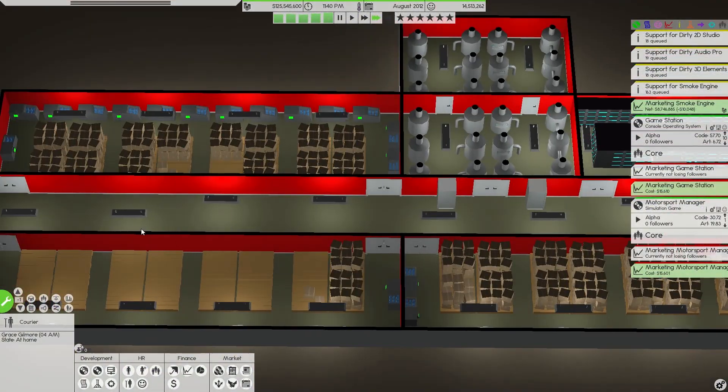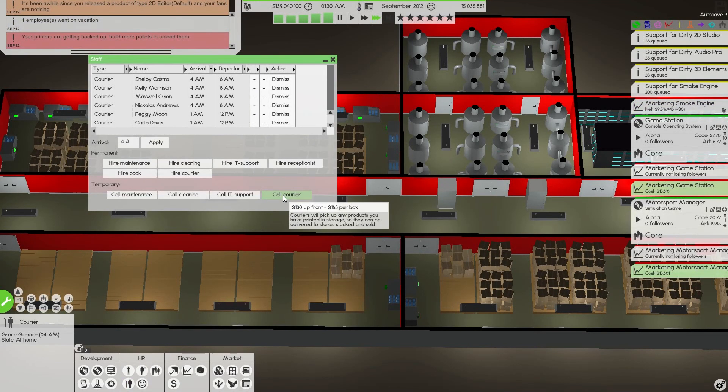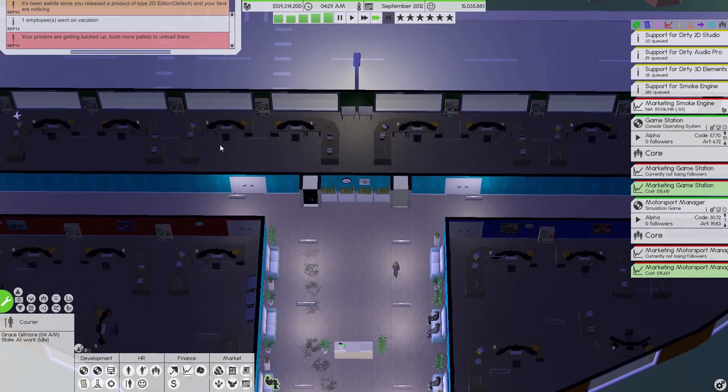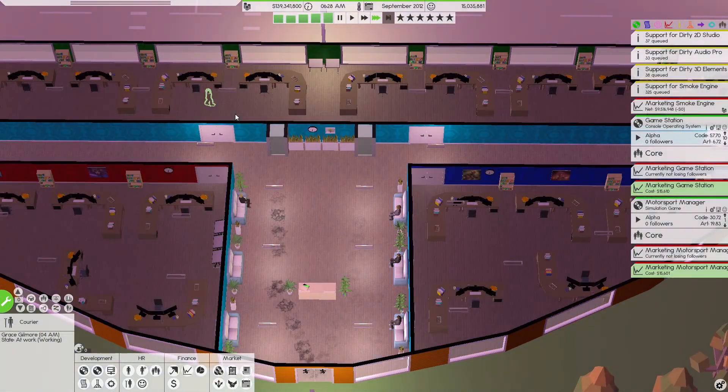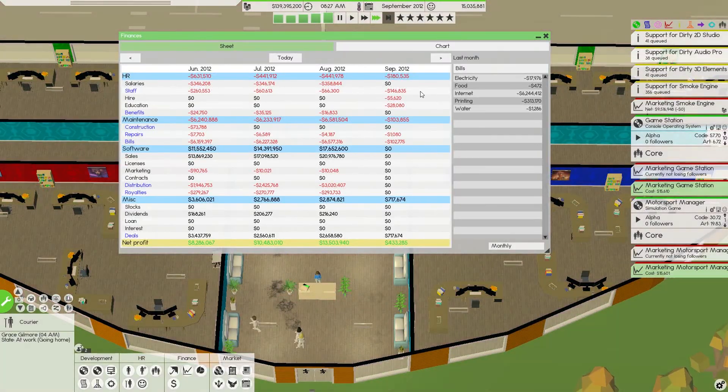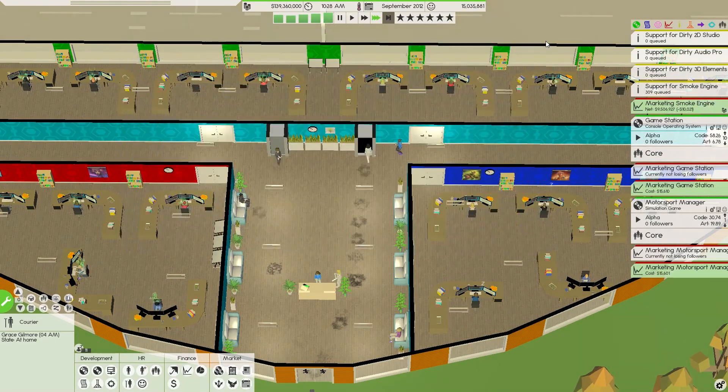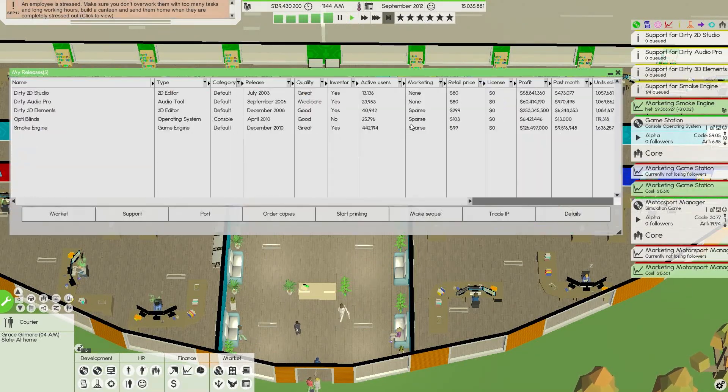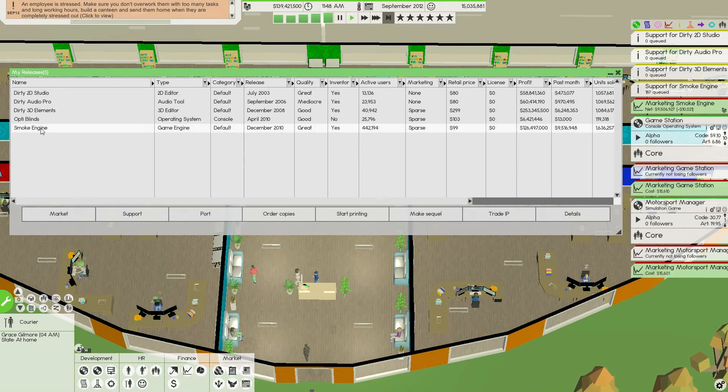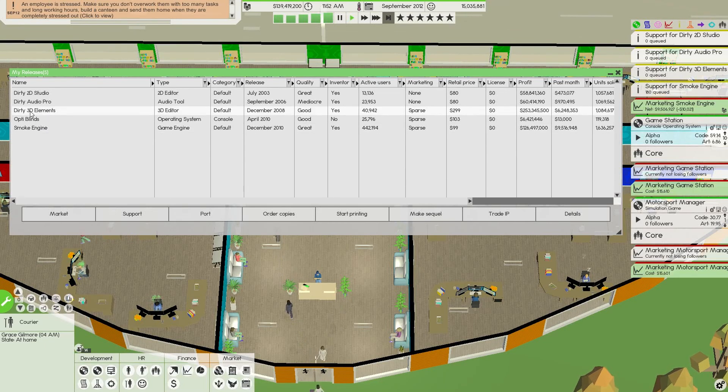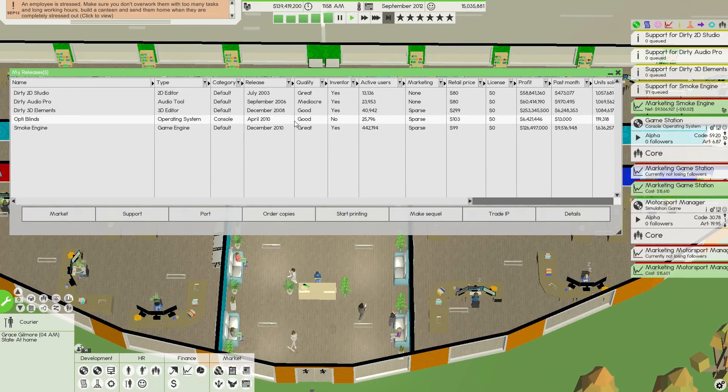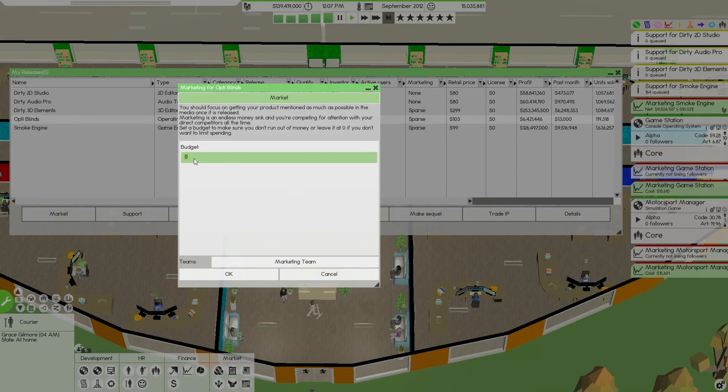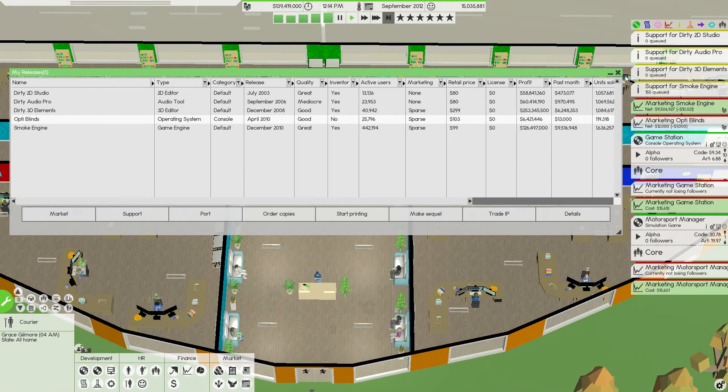Come on couriers, come and do your job. Pretty much people working all through the night now. 139 million. So we're still making a lot of profit. 13 million. 20 million in sales last month, which was smoke engine. Let's have a look at our profit. 126 million dollars from the game engine. Dirty 3D elements is 253 million.